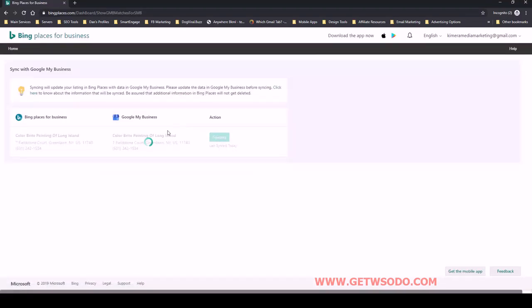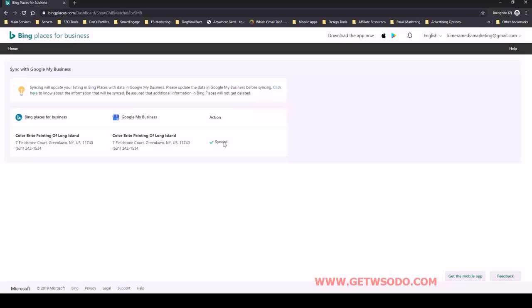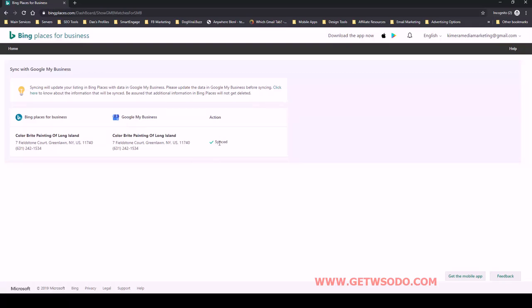There should be no reason that you have to make edits on the Bing listing itself. We'll just do that directly within Google My Business where we do all the edits, and then it would be synced in the Bing Places section.